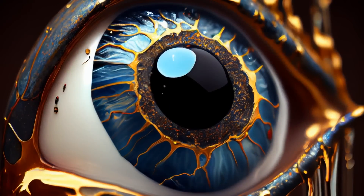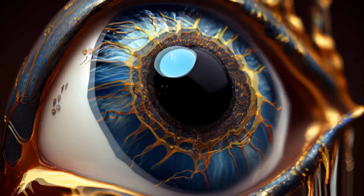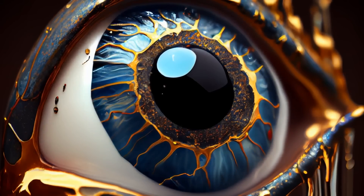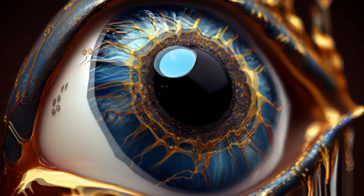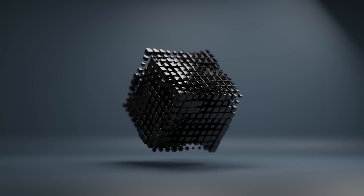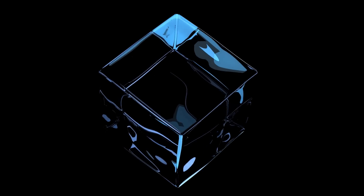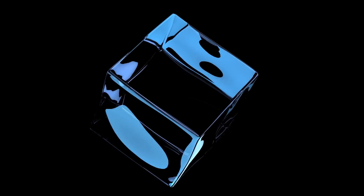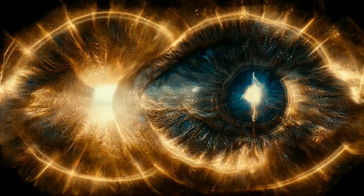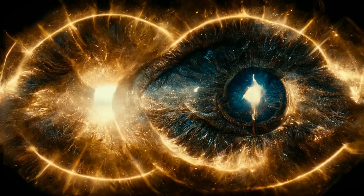Ready to dial it up a notch? Picture a creature that exists in this higher dimensional space. What would it look like? What would it feel like? A 4D being would have access to an additional direction of movement that we simply can't fathom. While we can only see three-dimensional objects from one angle at a time, a 4D being could observe all sides of an object simultaneously. Imagine being able to look at a cube and see every facet, every edge, and every corner all at once — like having eyes that can see the entirety of a Rubik's Cube without having to twist and turn it.